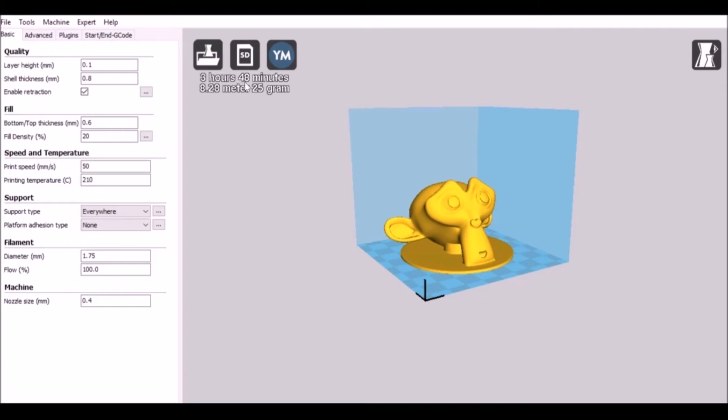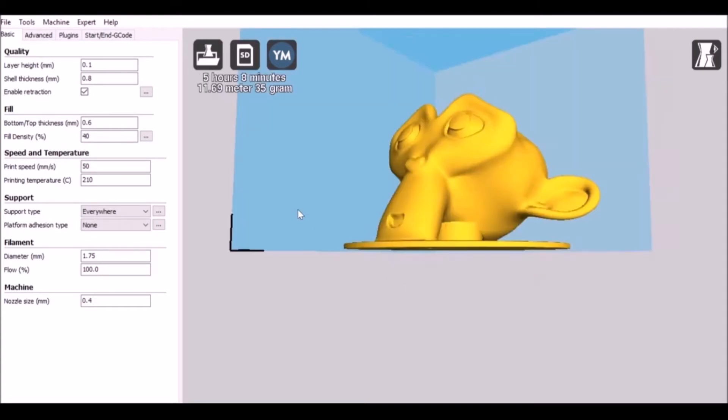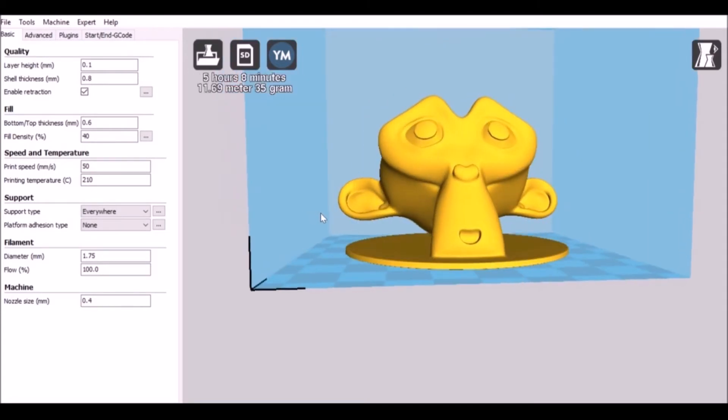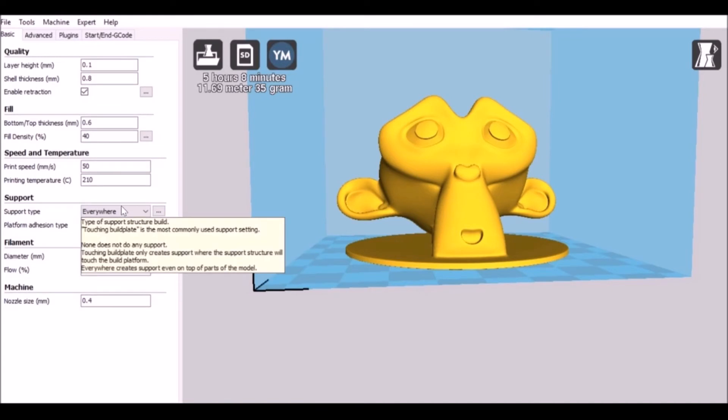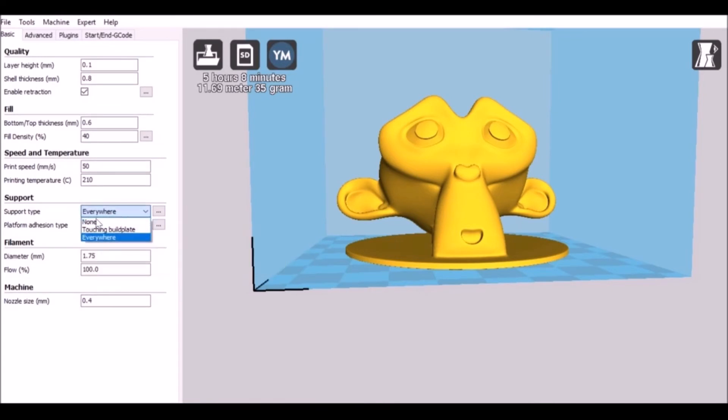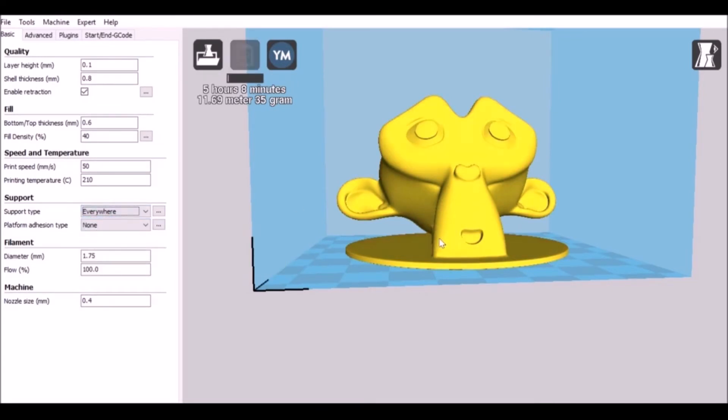That's not too bad. I mean, if it's bigger it would take longer. But one of the problems, if we can see the ears here, it's going to have some trouble with overhang. So what I did was I went to support and just added everywhere. Now it's going to support the ears, also going to add some more time to the print time and also add some more filament.